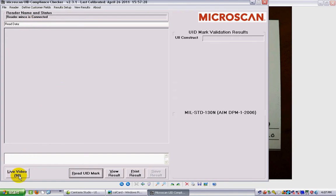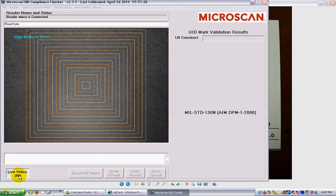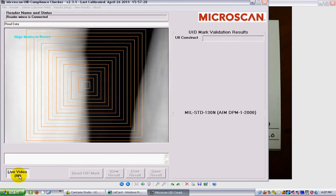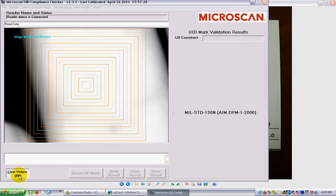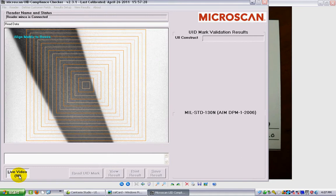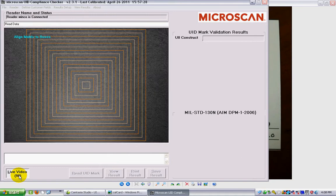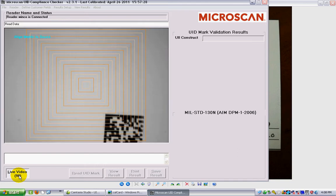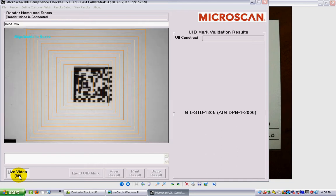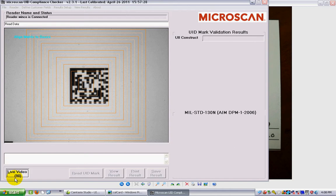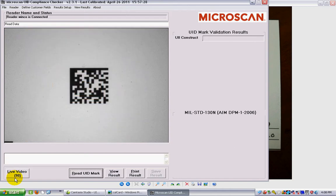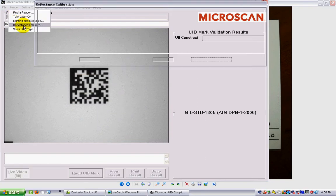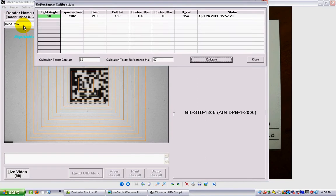Just to show that it's working, if I click on live video here and I wave my fingers underneath it, you can see that it is actually a live video there. What I'm going to do is put my calibration card underneath the reader. I'm going to turn off the live video at this point and go into the reader menu and choose reflectance calibrate.